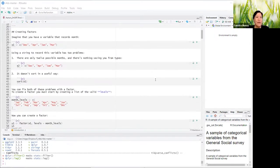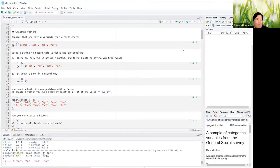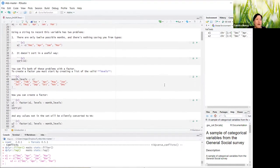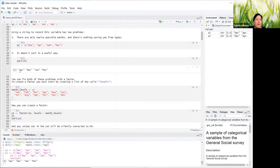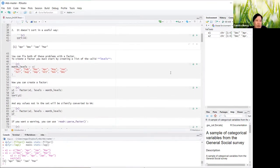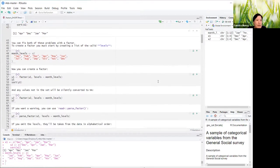I've loaded the tidyverse. To create factors, think of a variable recording months — December, April, January, March — calling that x1. Using a string to record this variable has two problems: there are 12 possible months and you could easily make a typo, and it also doesn't sort in any useful way — April, December is all scrambled. You can fix both problems with a factor. To create a factor, you must start by creating a list of the valid levels, then concatenate all the values for them.